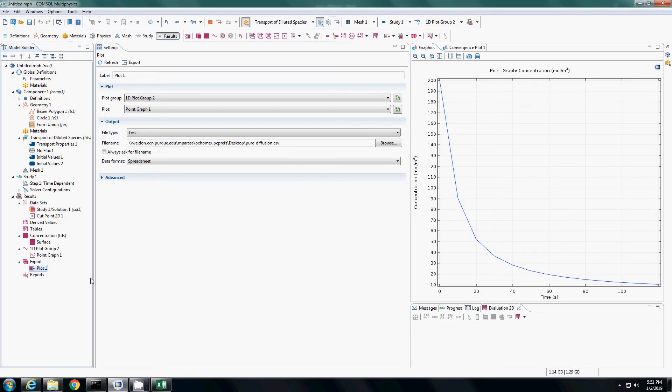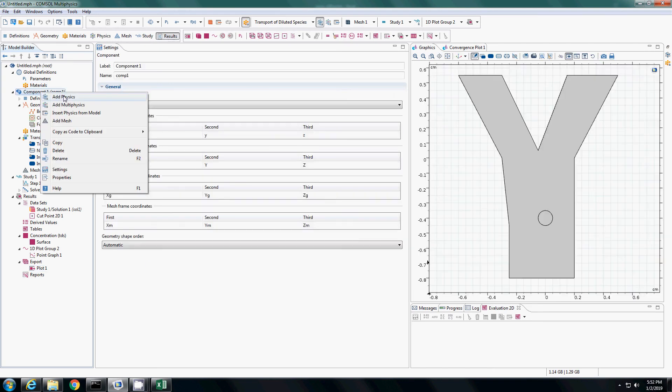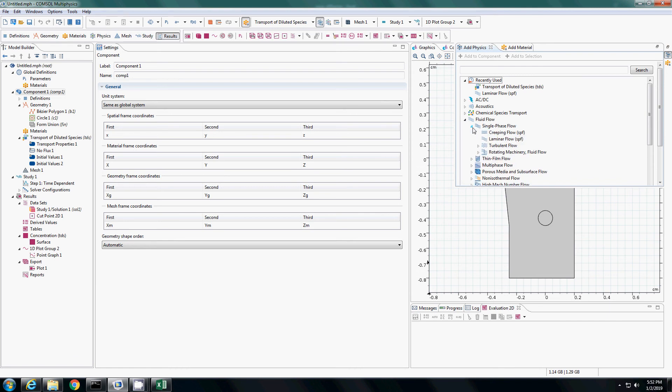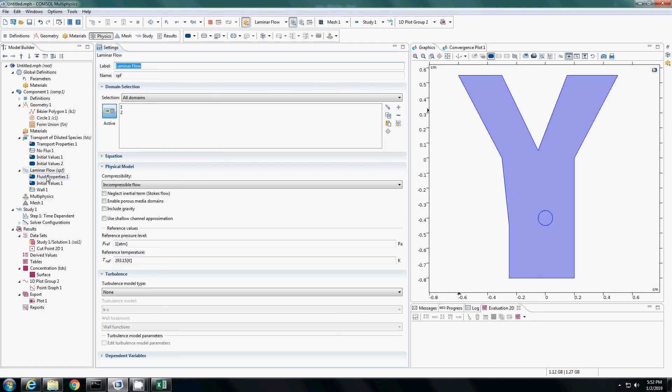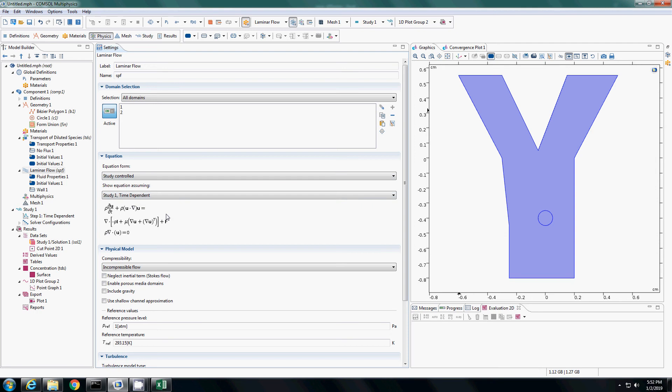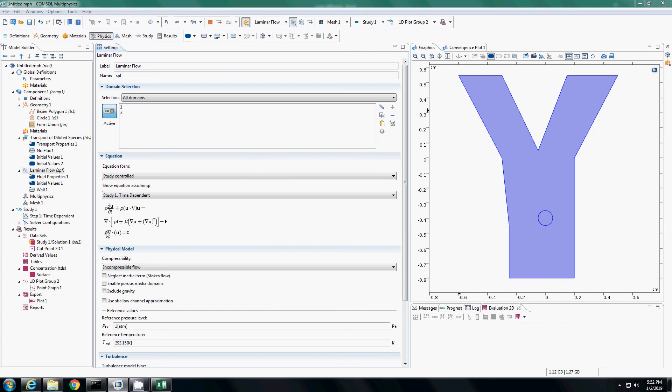To find how diffusion changes with flow, I need to add a new physics for the flow. Right click on component and say add physics. I want a laminar flow. I am showing here because I have recently used, but if you are using for the first time, you have to go to fluid flow, go to single phase flow and double click on the laminar flow. That new physics will get added in our module here. If you go to laminar flow equation, it is solving the Navier-Stokes equation.